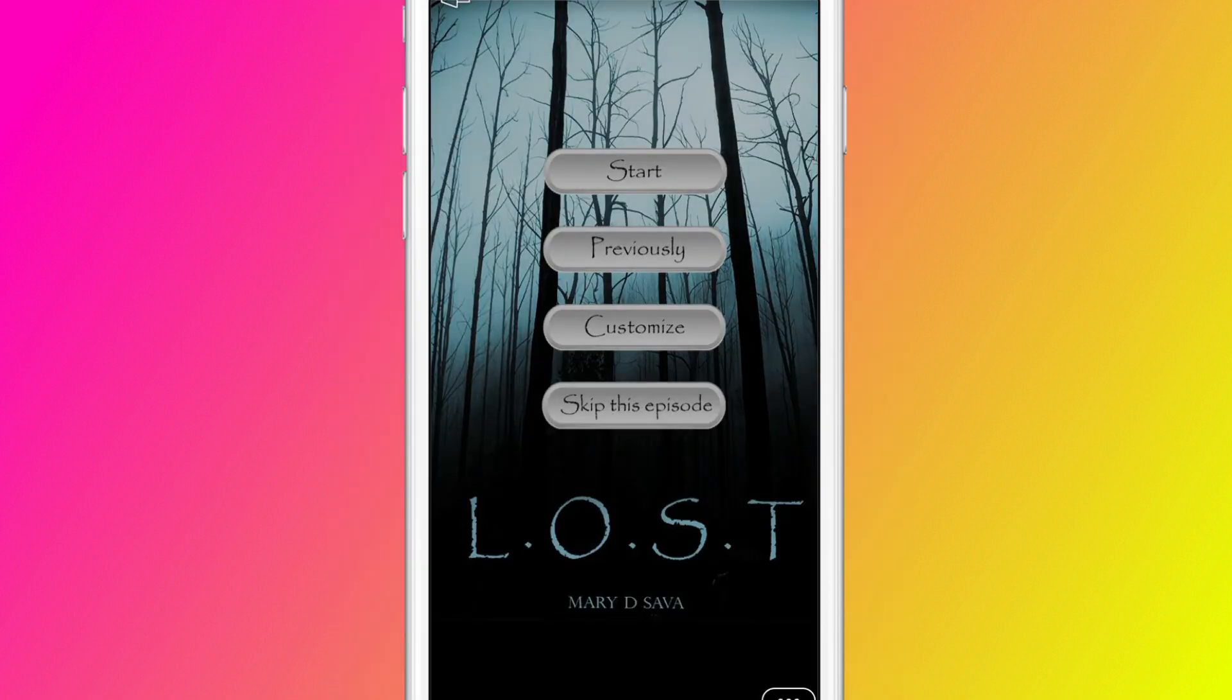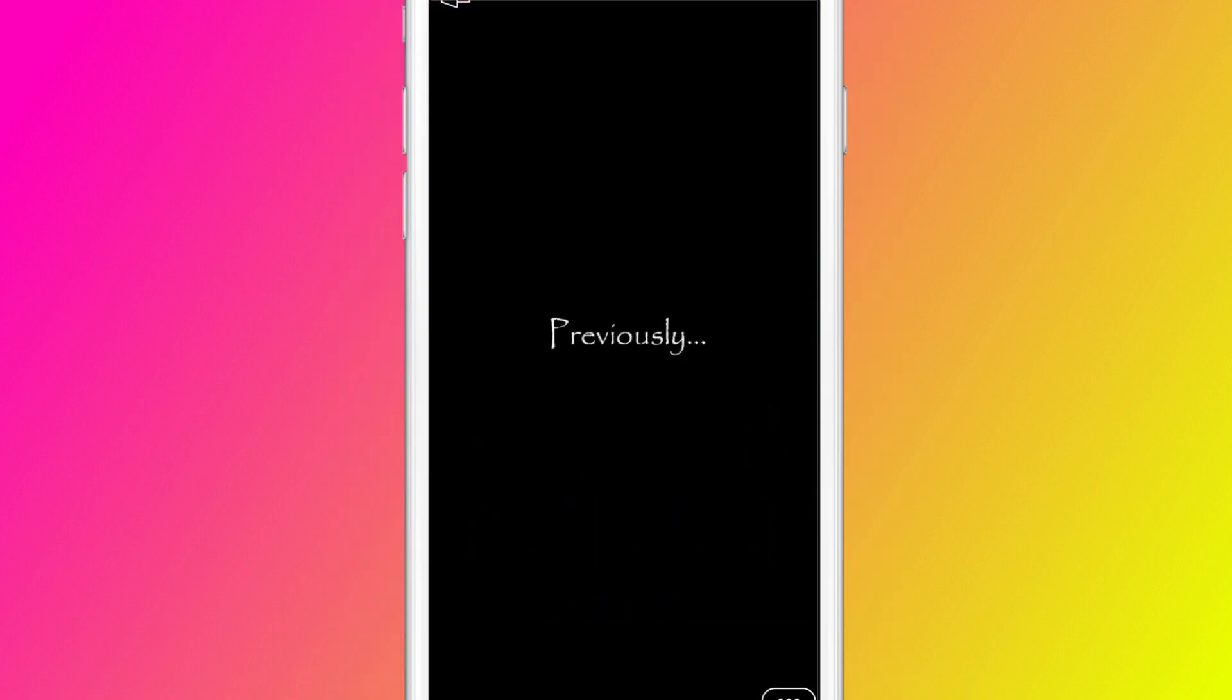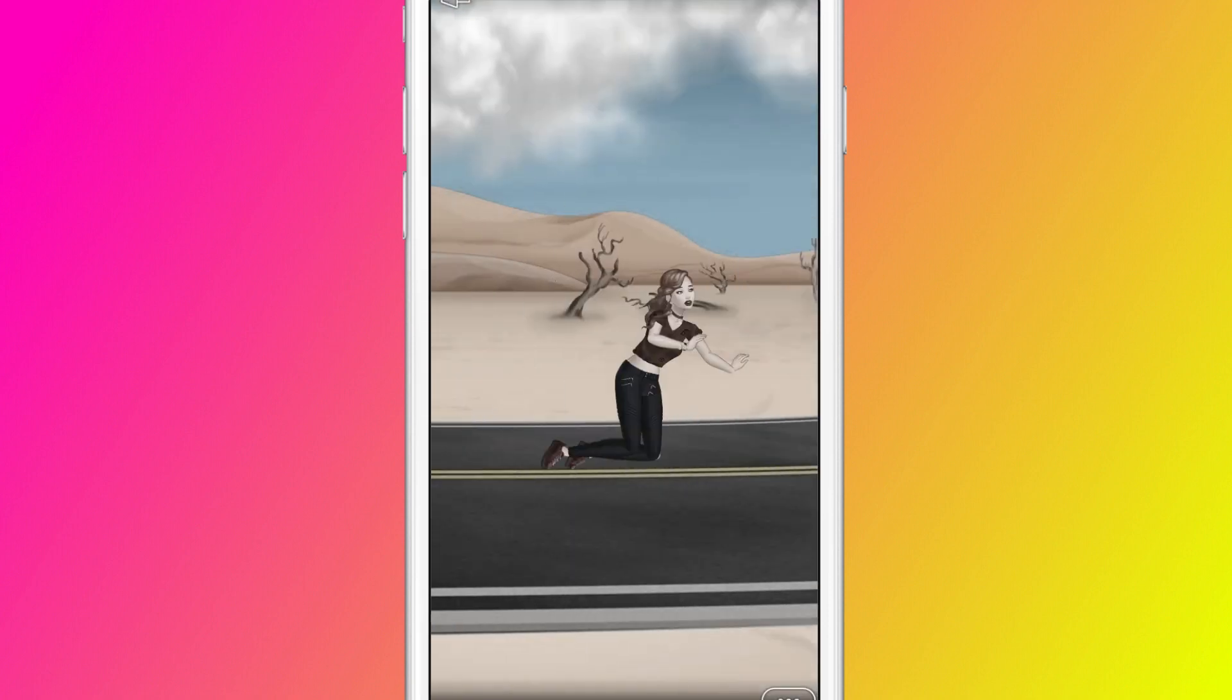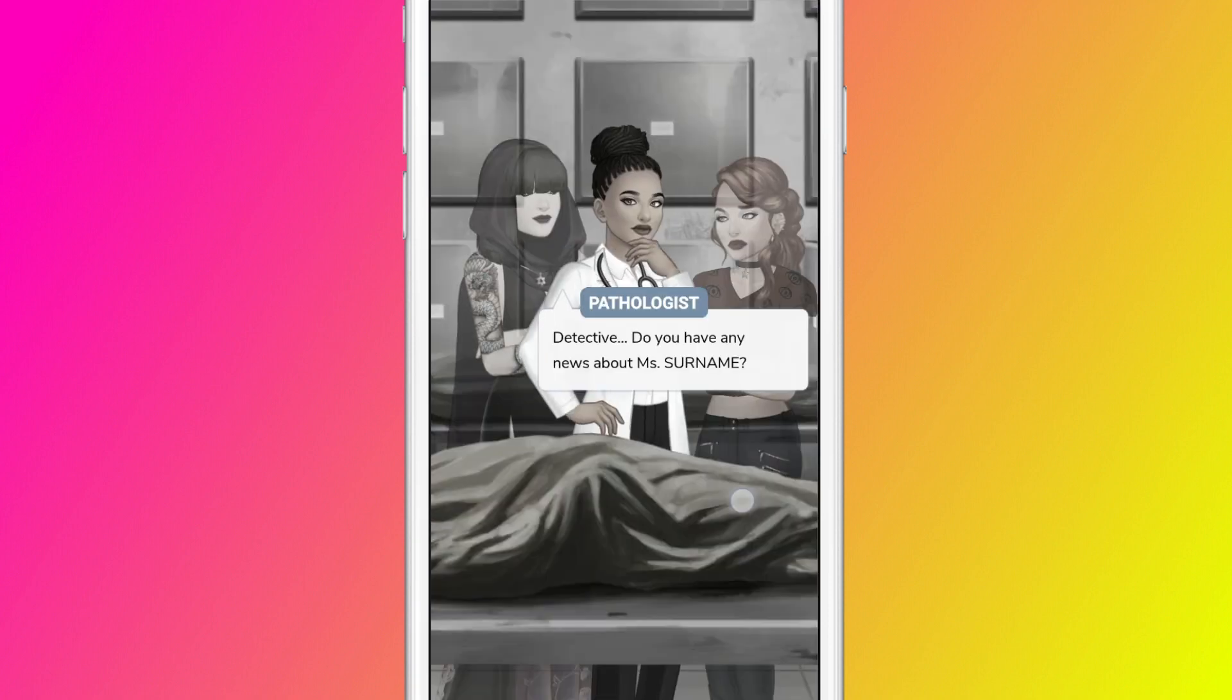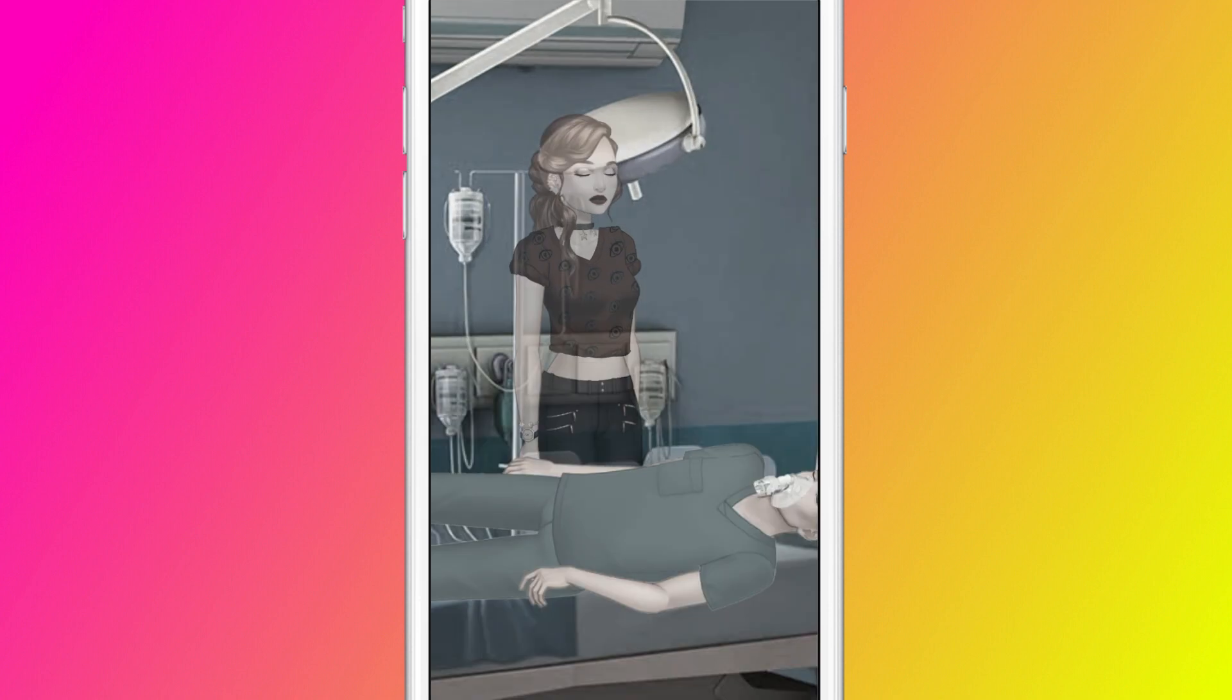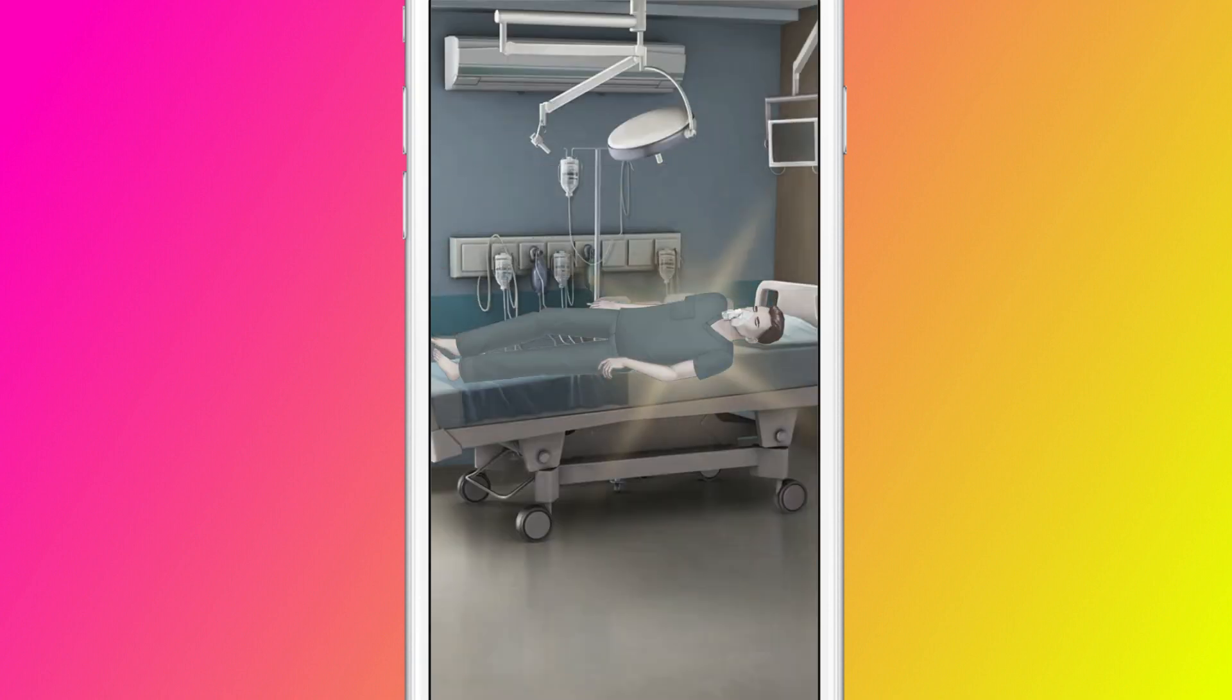In my menu I had an option to start the story right away, to see what happened before, to customize characters and to skip the current chapter in case I was made to replay it once again.